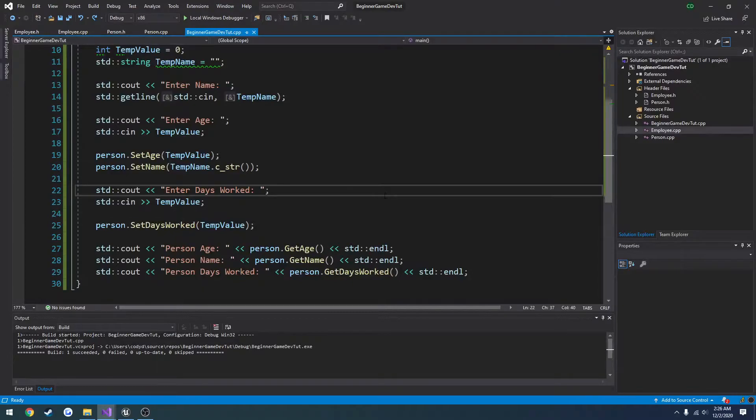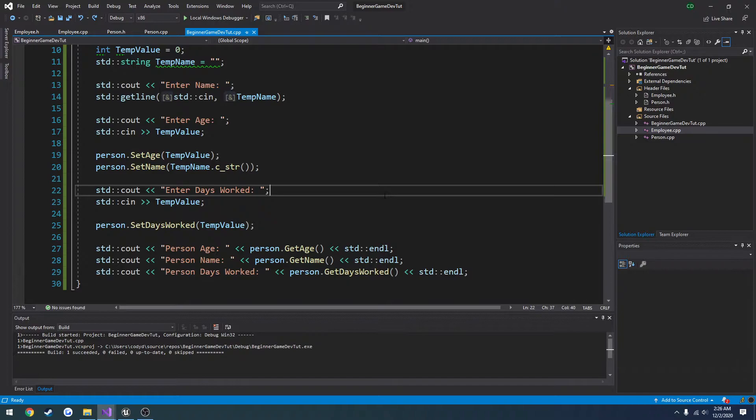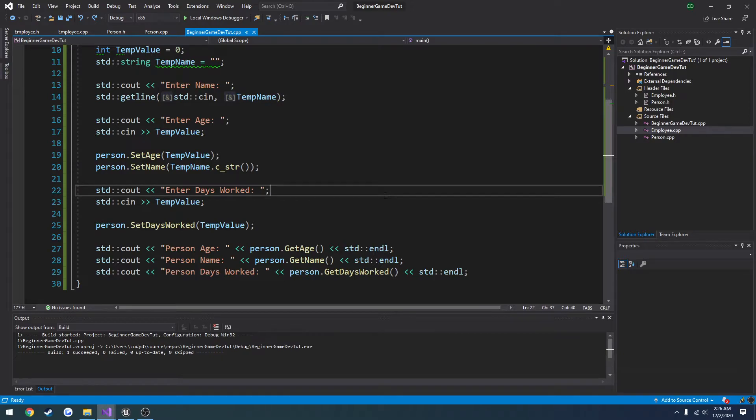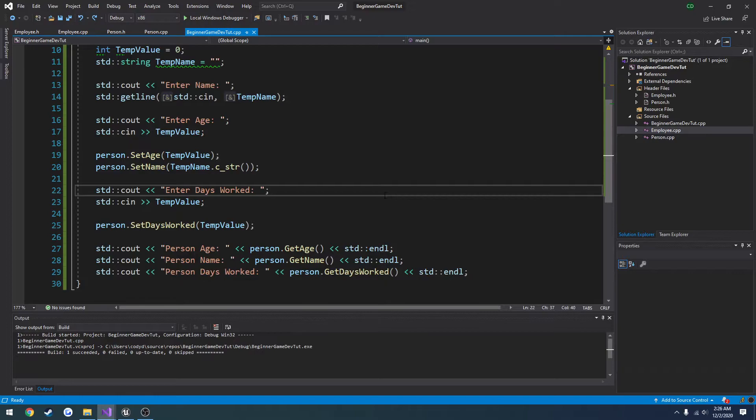In the previous video we did a basic overview of classes. Now in this one we're going to work on structures. As I said before, structures are generally used as data holders, information, that kind of thing.